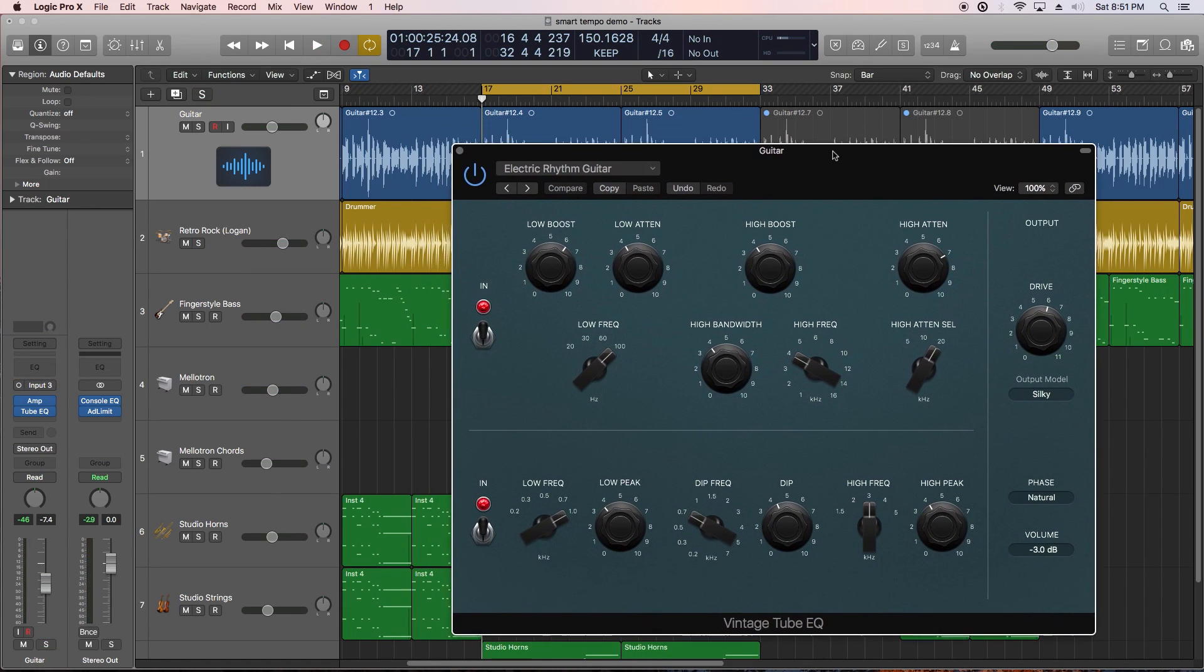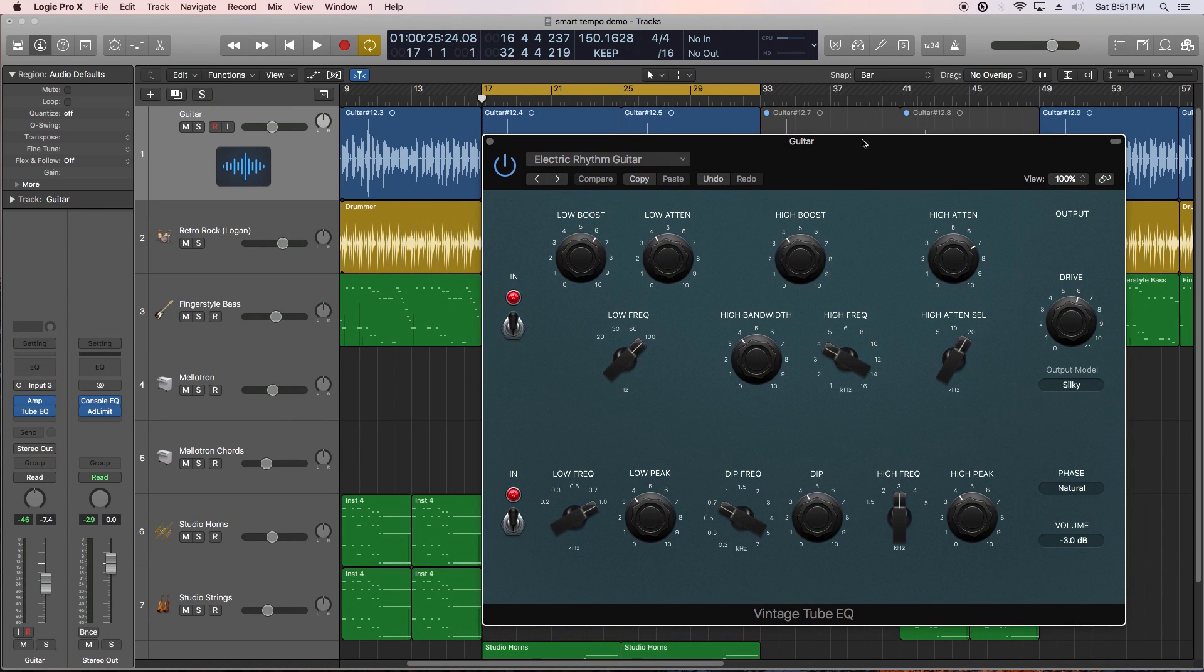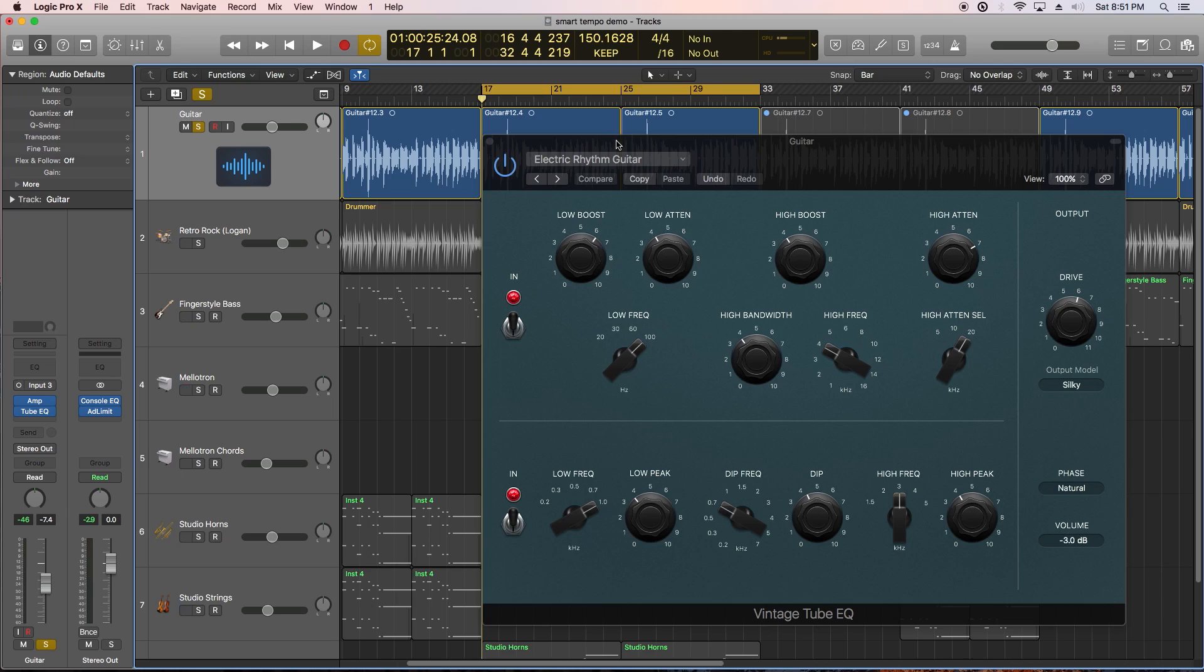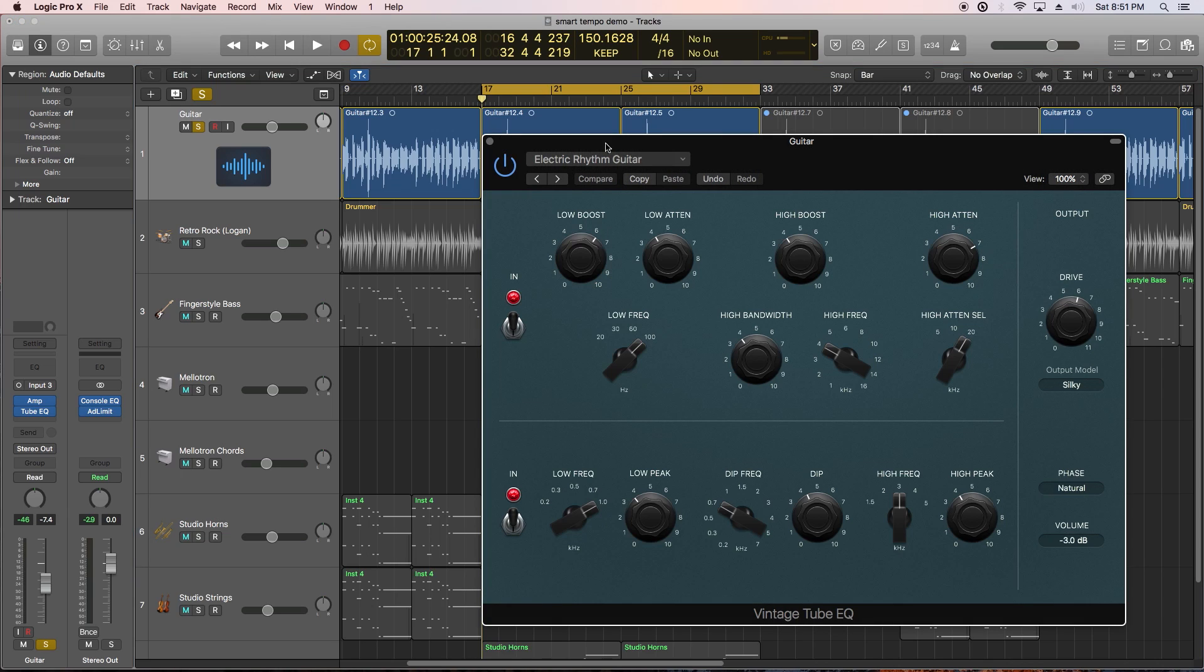And the third is a vintage tube EQ, which is an emulation of two different Pultec EQs, which I'm using to warm up the guitar.